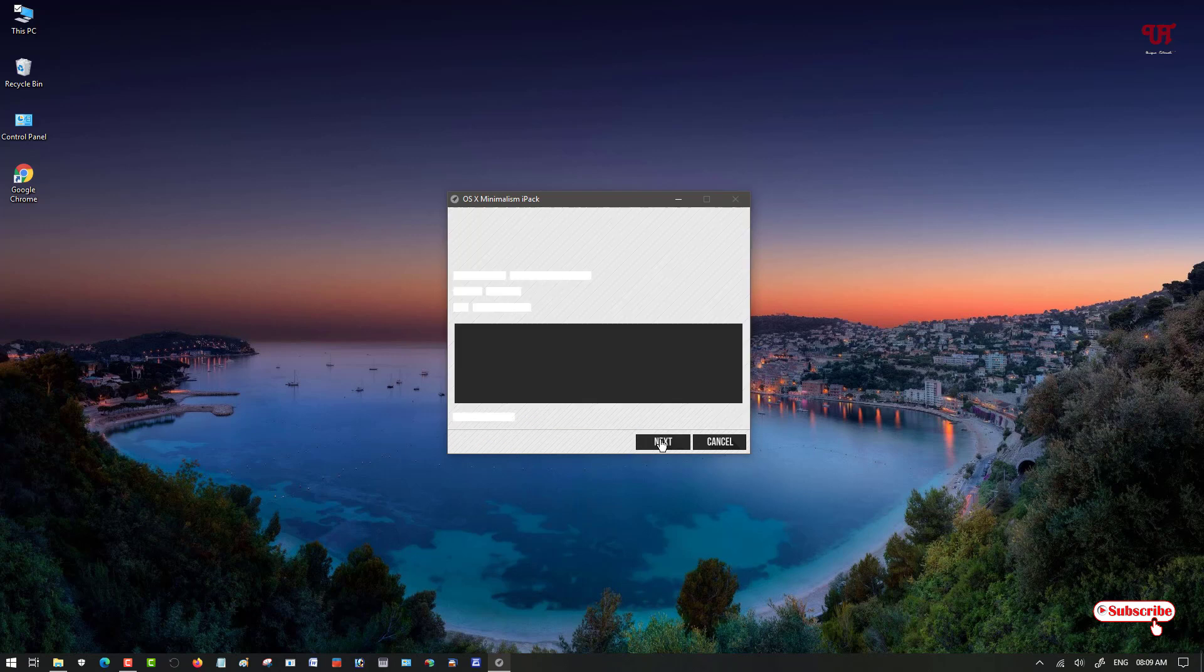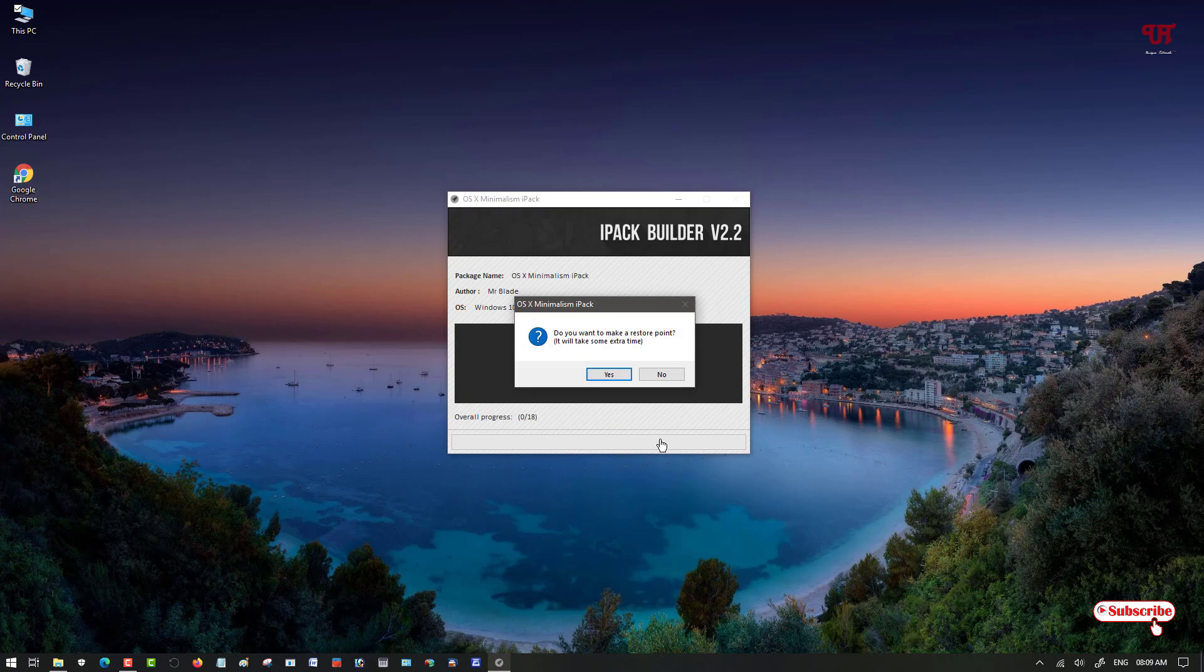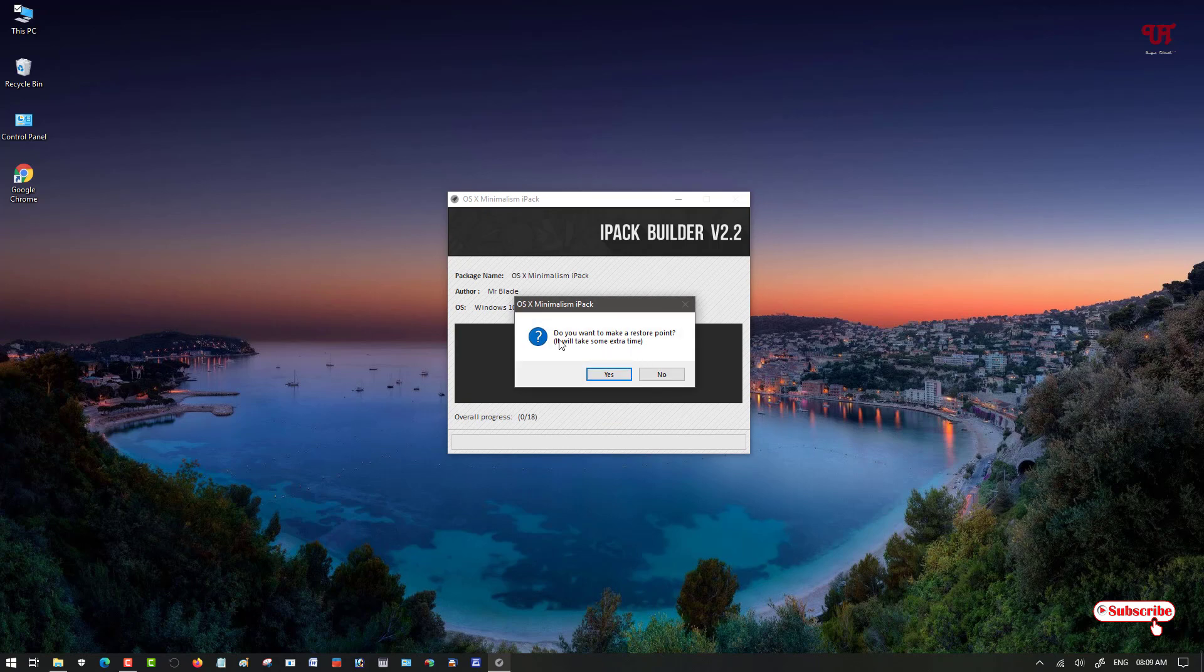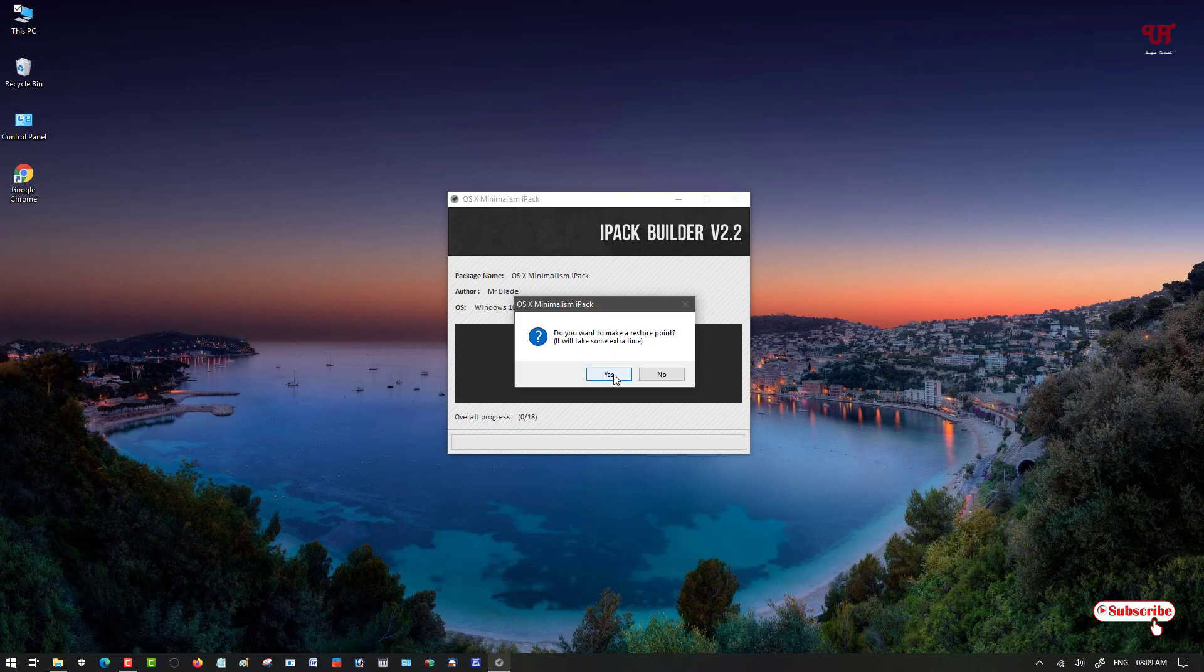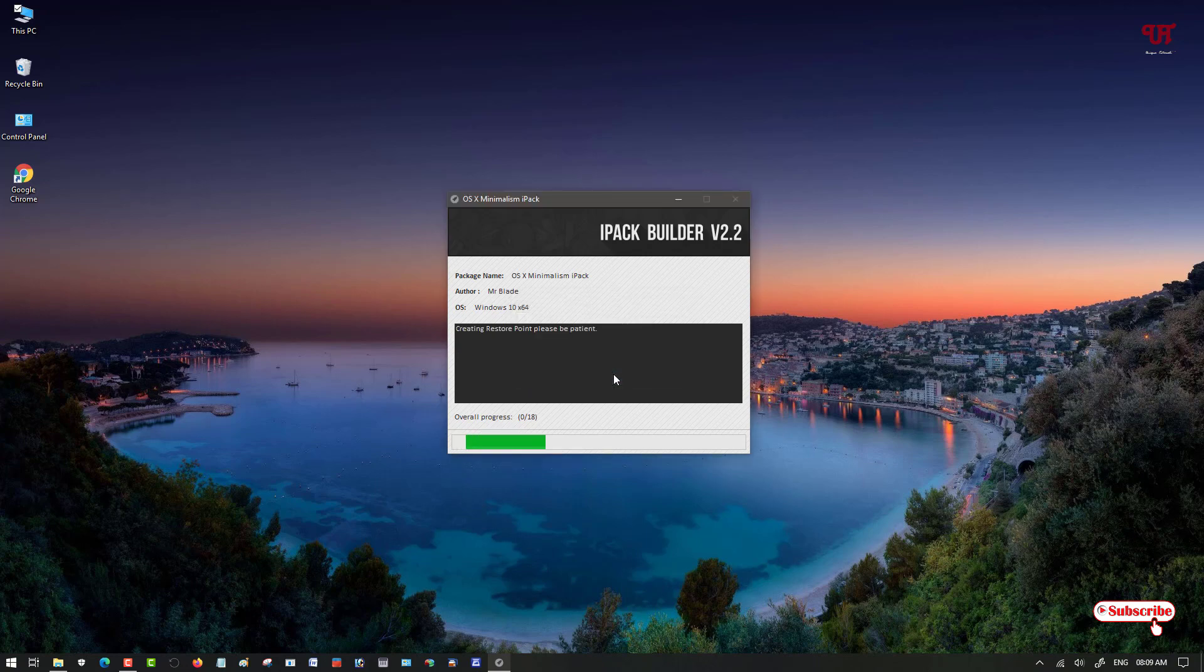Click on Next. Now do you want to make a restore point? It will take some extra time, so we'll just create a restore point if something goes wrong. Don't worry, it's totally safe. I've already tested it, so don't worry.